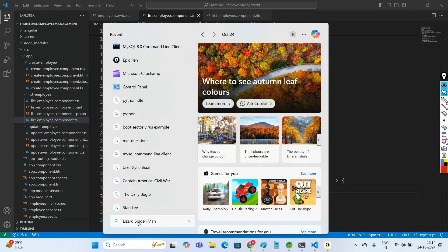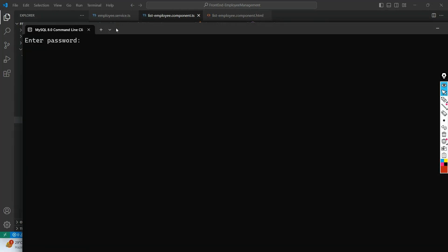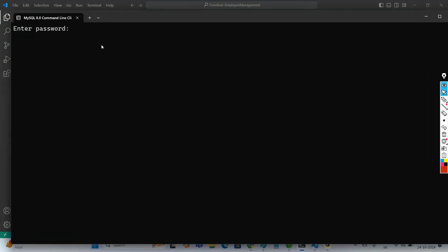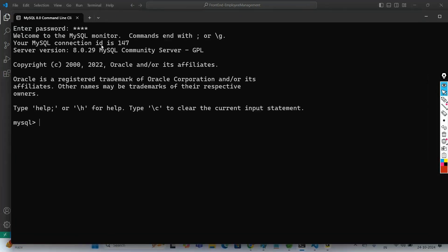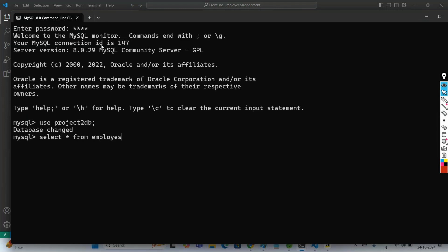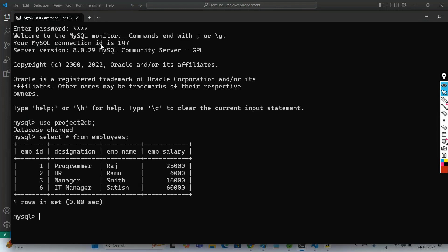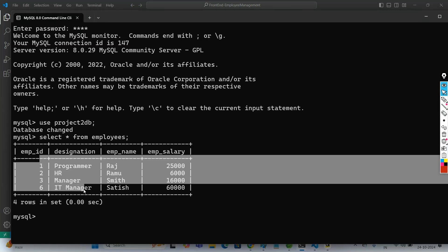Let us also open the database table to verify. The password is root. Use the project DB and run: SELECT * FROM employees. These are the records currently present in our table.